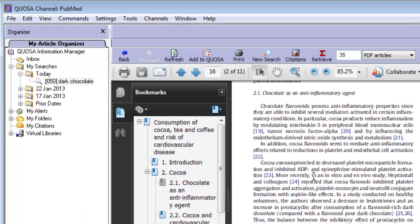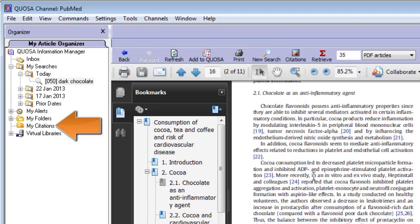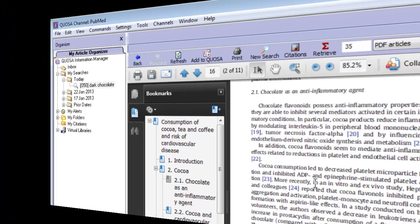During the export, the articles are automatically copied to the My Citations folder in Quosa to ensure that they are always accessible even if you delete the article from your original Quosa folder.